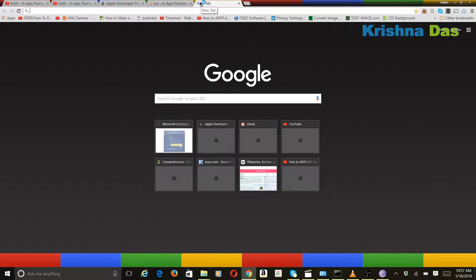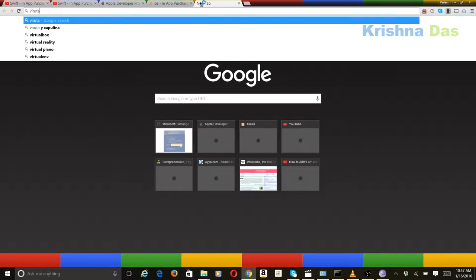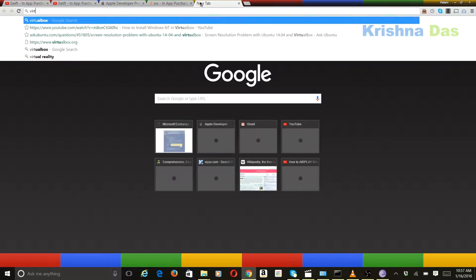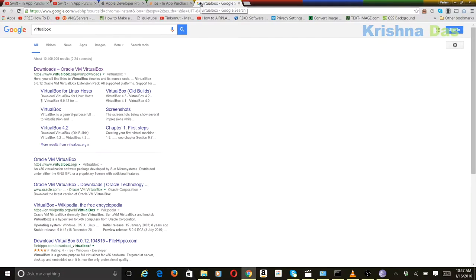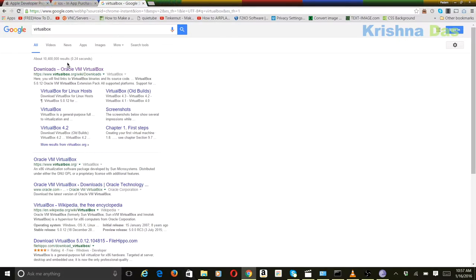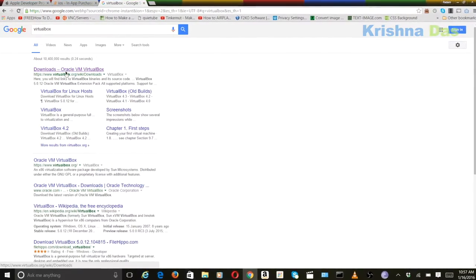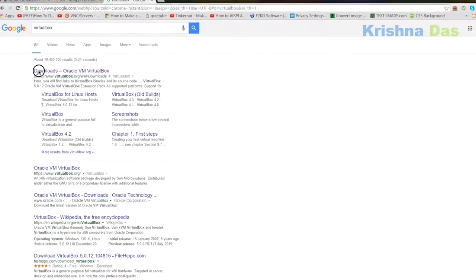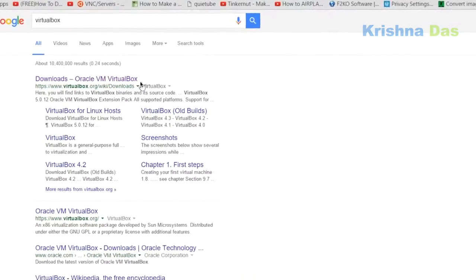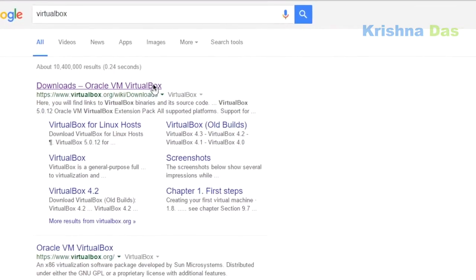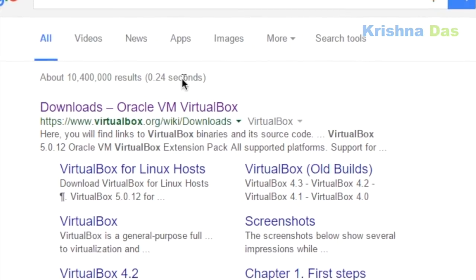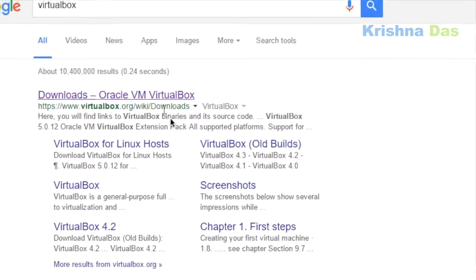And this is just for VirtualBox. Wait a second. So we just search for VirtualBox. Then you get into this link. I'm going to make it appear in the video.